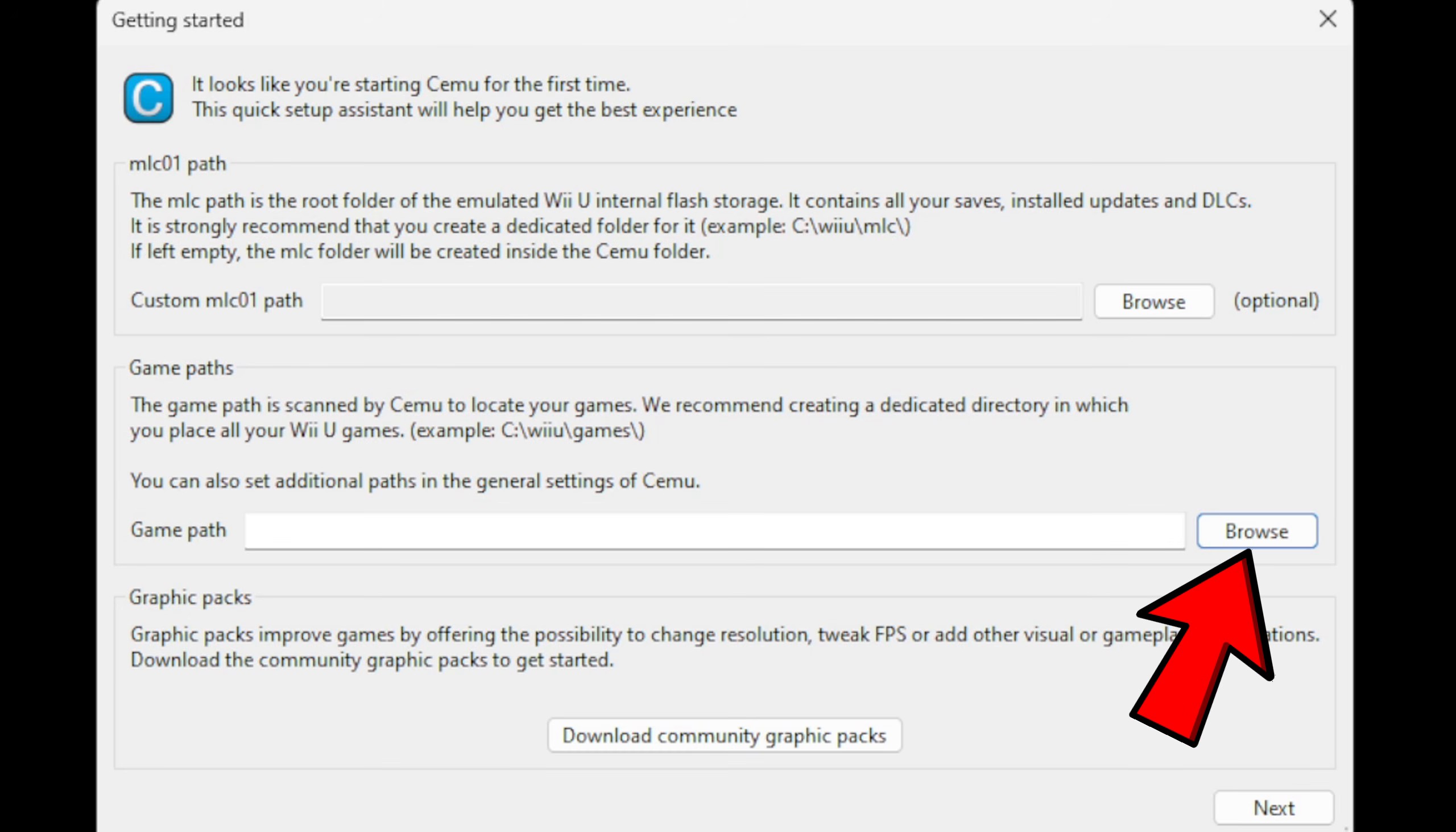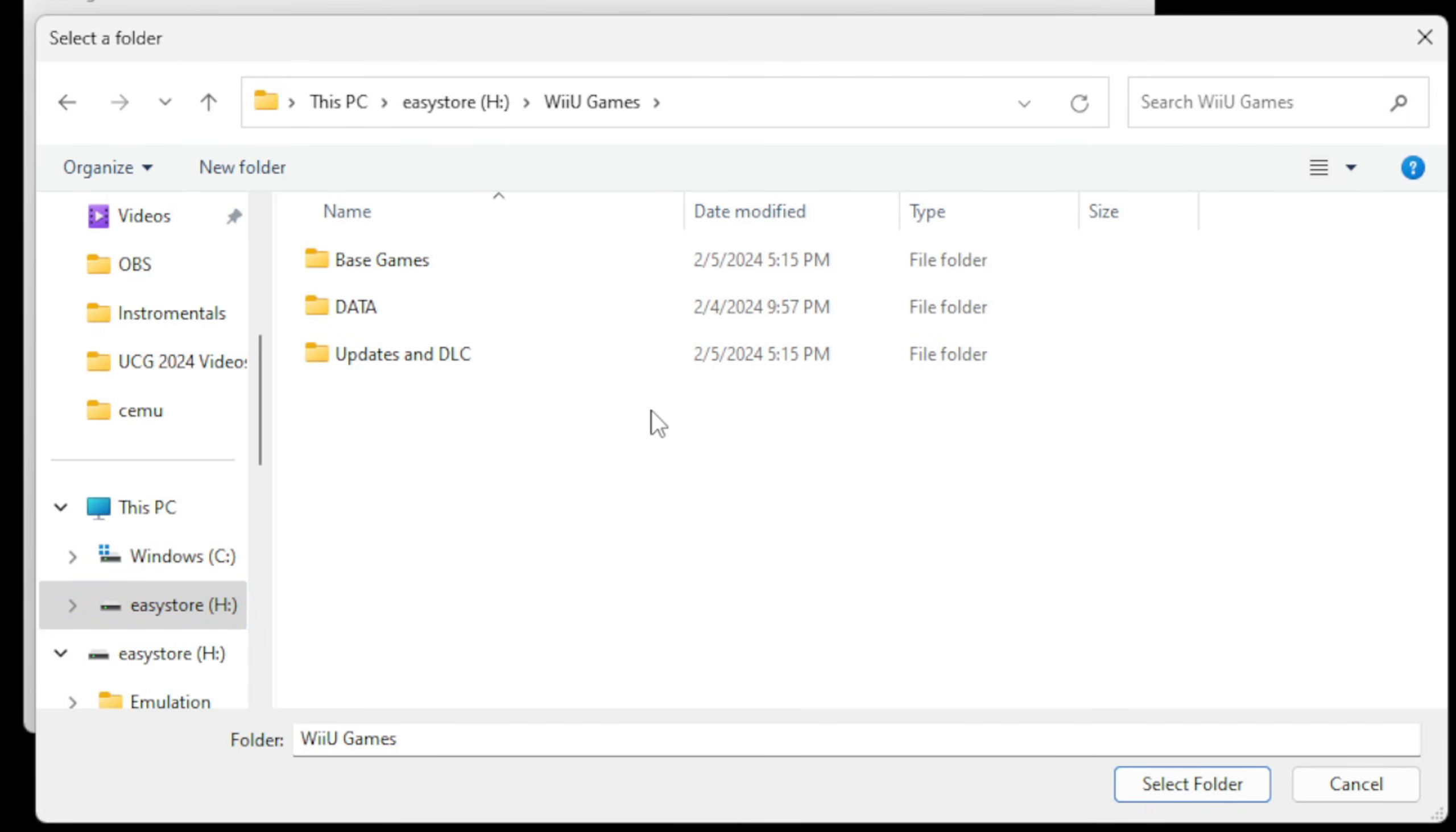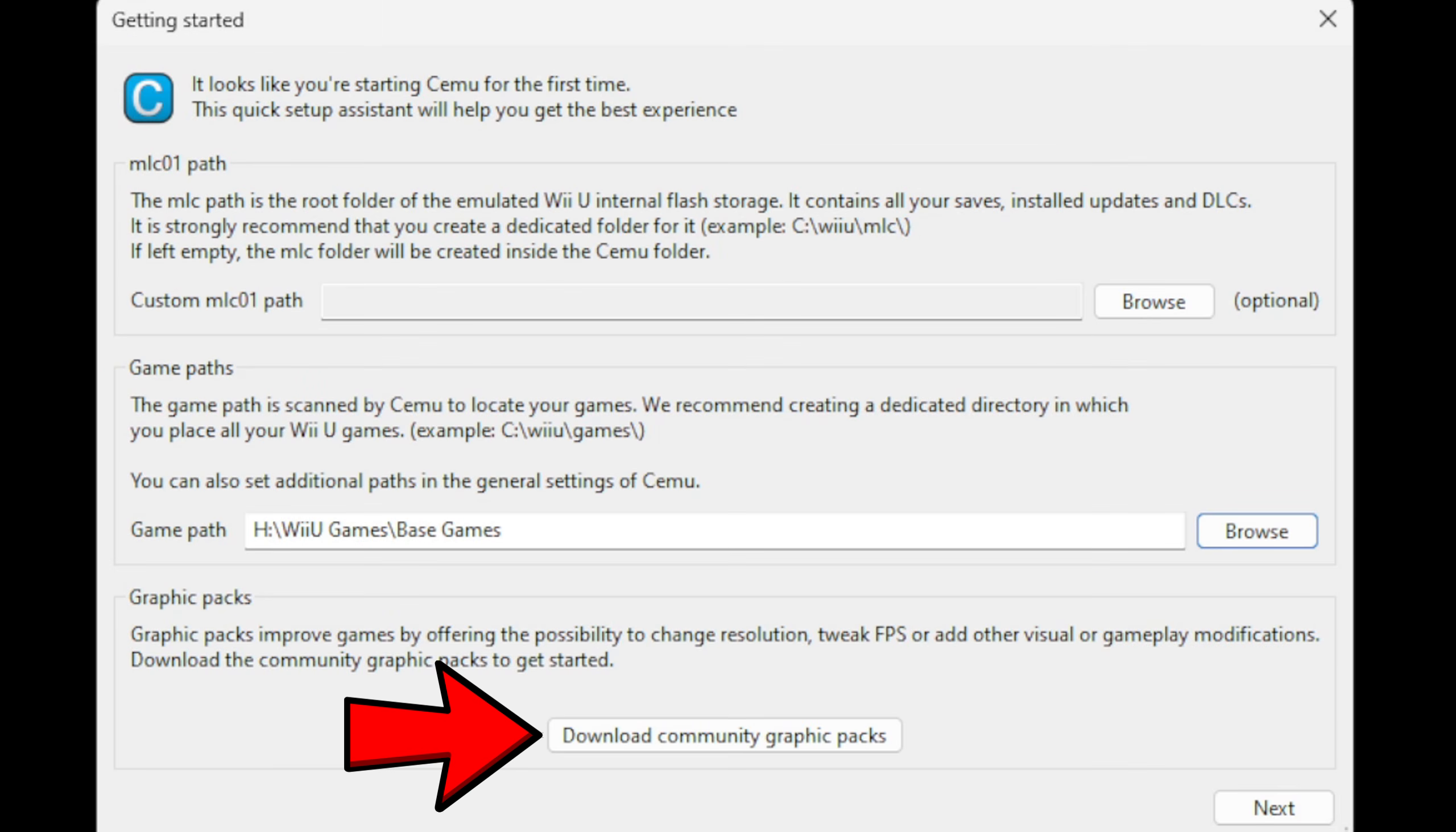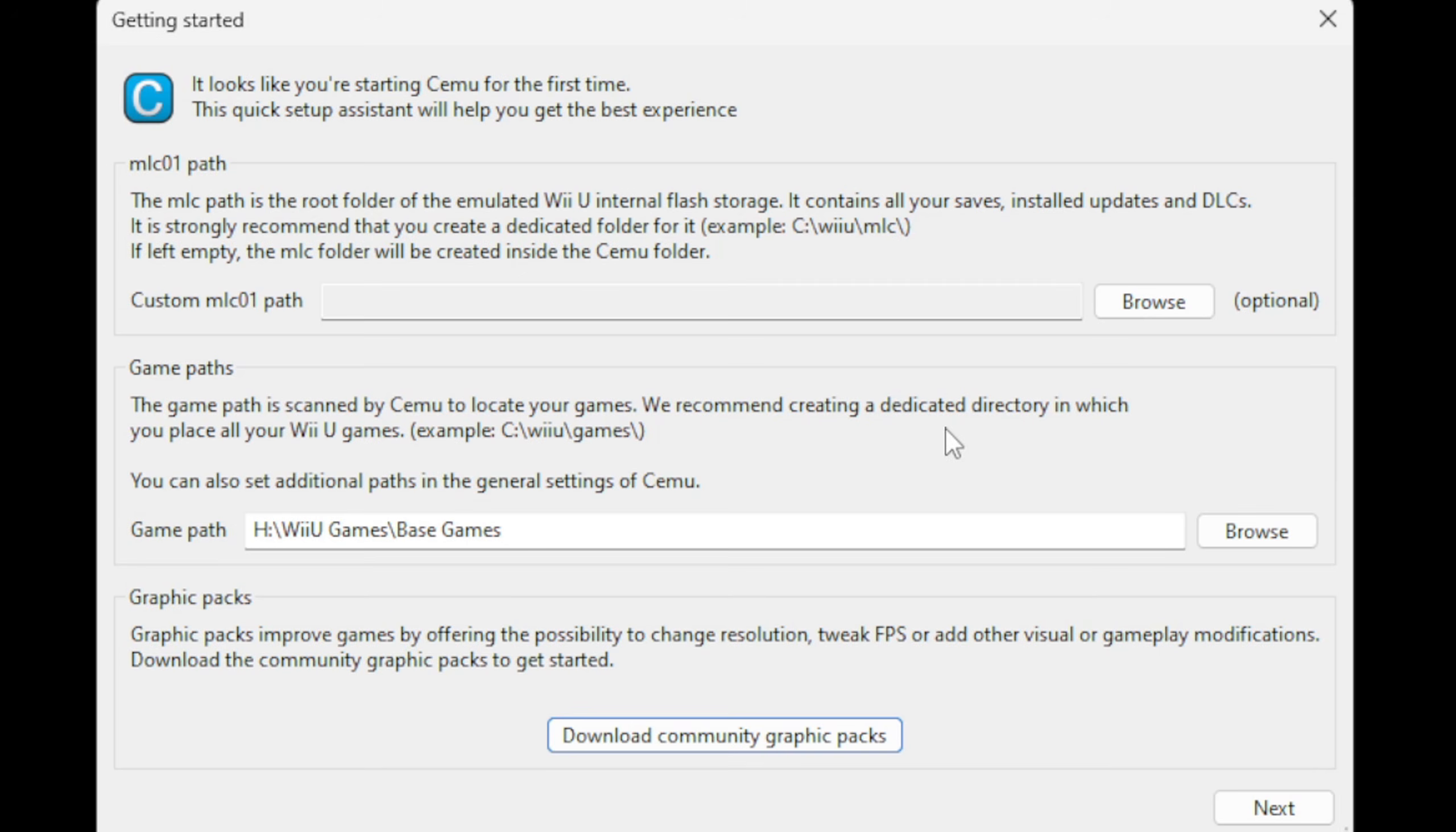Back on the emulator, right here where it says Game Path, go ahead and hit Browse. Now locate wherever you have your Wii U ROMs—in my case, on the external hard drive in this folder—and just select the folder, which is my Base Games, and then hit Select Folder. Now come down here to Download Community Graphic Packs and click on that, and hit No, you don't need to view the downloaded graphic packs.